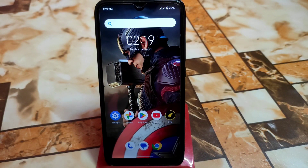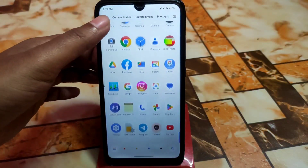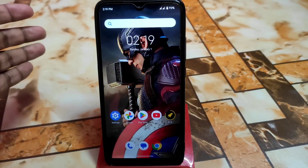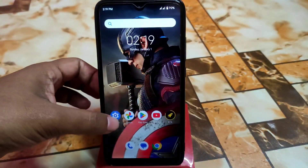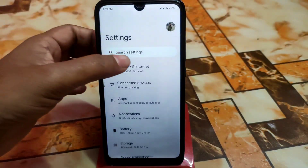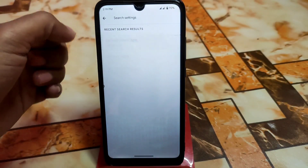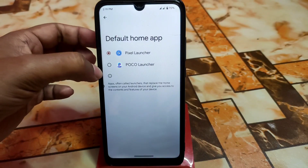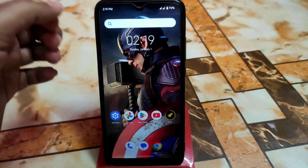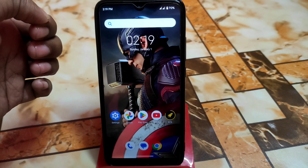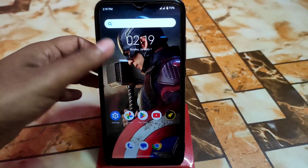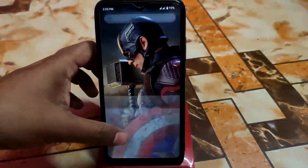We're not done yet — there are still some issues with the default home app. Go to Settings, search for 'default home app,' and select Poco Launcher. Now you're done with the first step, and Poco Launcher is permanently set as your home app.